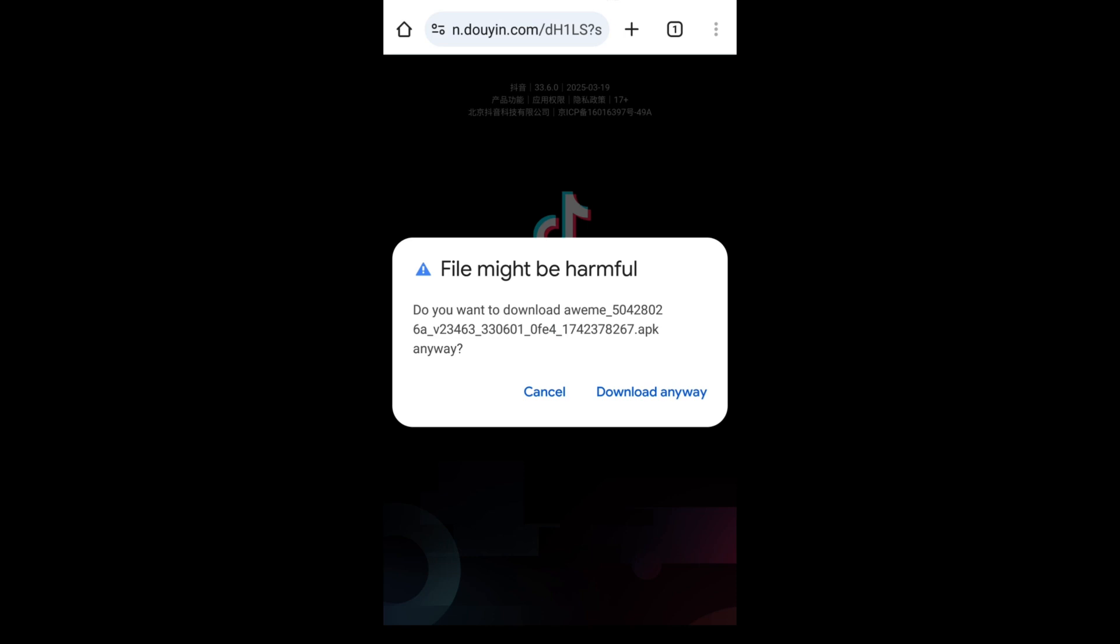Here we got a warning that says the file might be harmful. Click 'Download Anyway.'